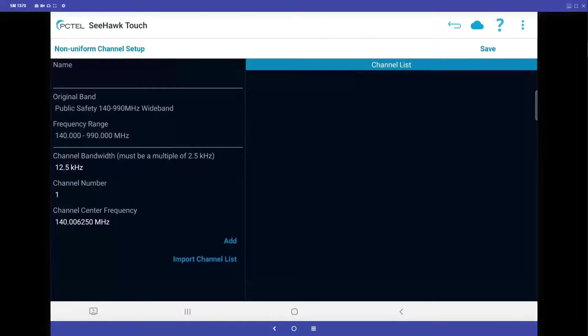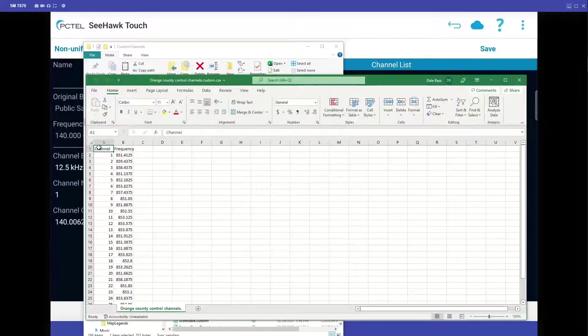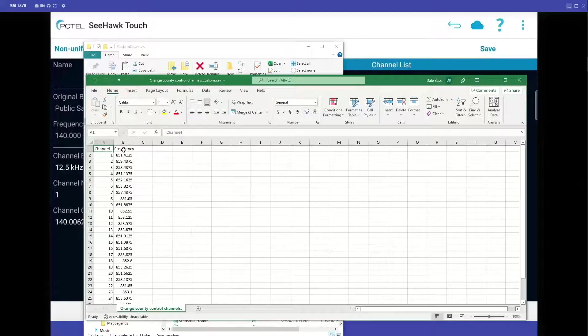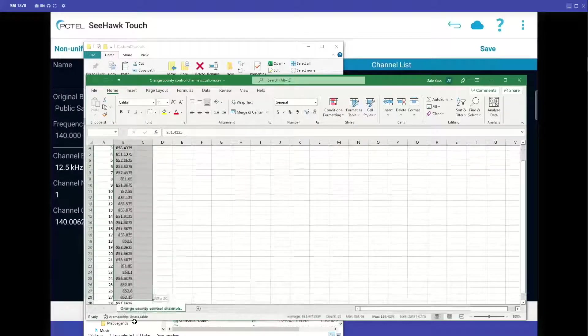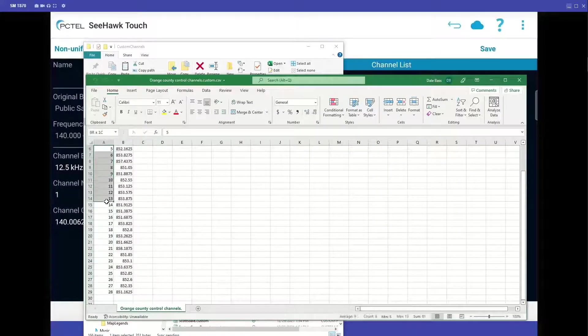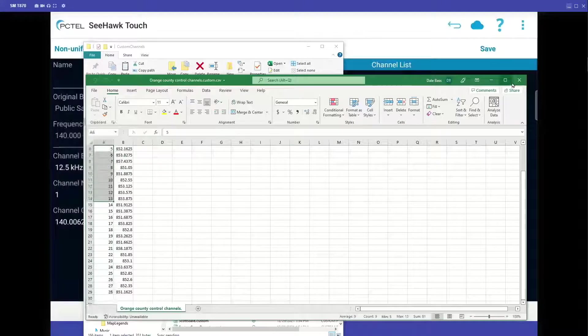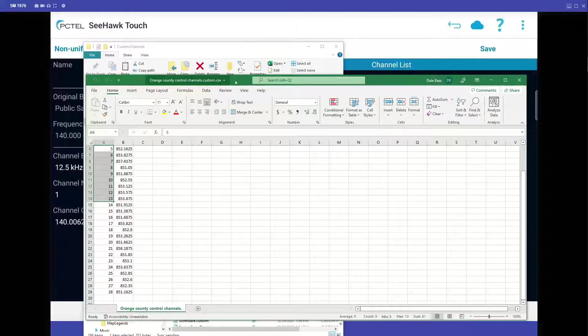But what if I have a lot of channels? Well, I can create a spreadsheet. All I need for a header is channel and frequency. I can paste all my frequencies in, increment the channel numbers, save this as a comma separated file.